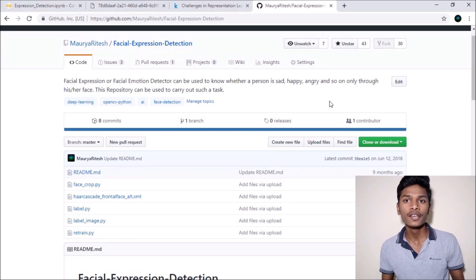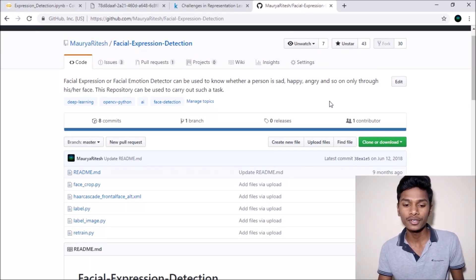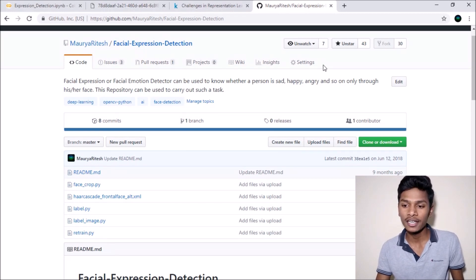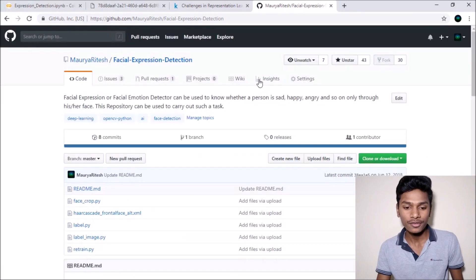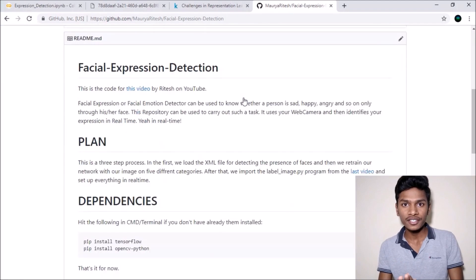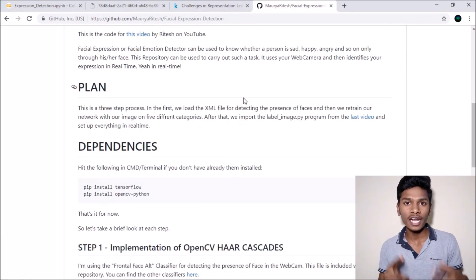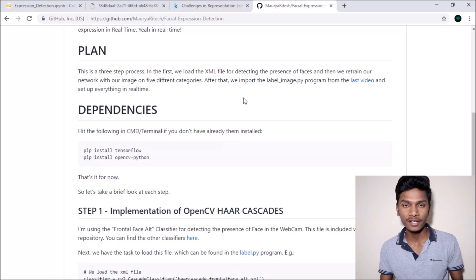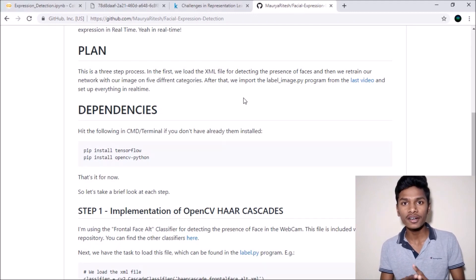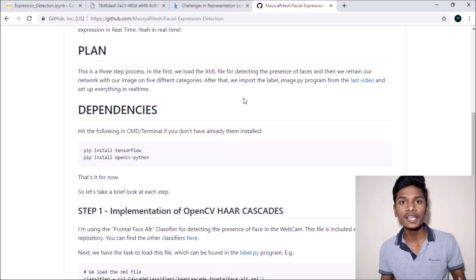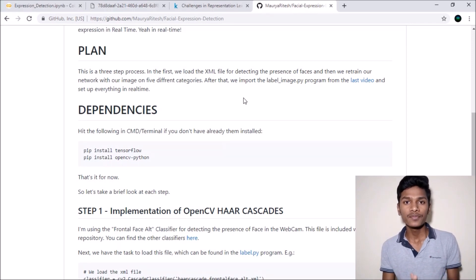If you didn't see the last video, I want you to see that because it was a very good video and it got a good response. In the previous video I used TensorFlow for classifying whether I am happy, sad, etc. based on images, but in this video I will be using Keras with convolutional neural networks to predict from an entirely different dataset provided by Kaggle.